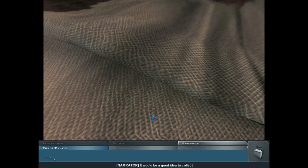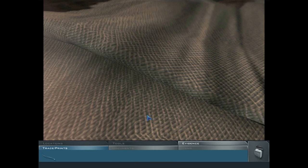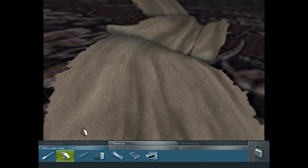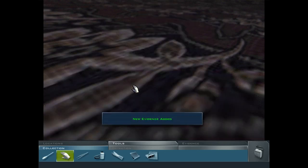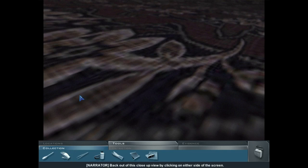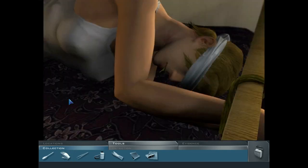It would be a good idea to collect the torn sheet as well. We're a little too close right now, so exit this close-up view by clicking on either side of the screen. Now under the collection tool tab, select the rubber gloves. Use the gloves to pick up the torn sheet by clicking on it. Torn from the bed? Easily strangle someone with that. This could very well be our murder weapon. Back out of this close-up view by clicking on either side of the screen.